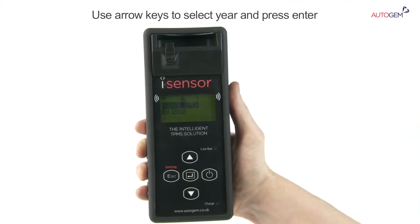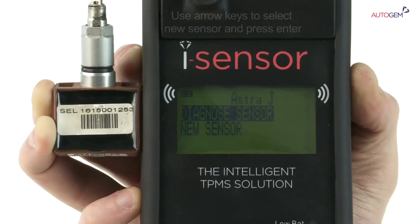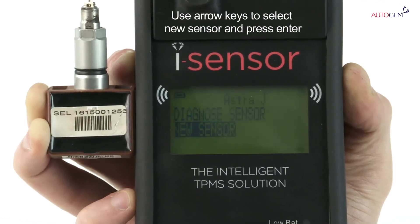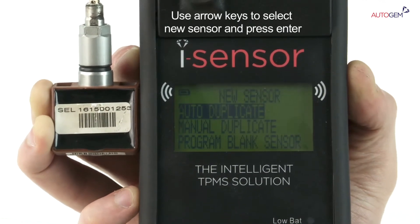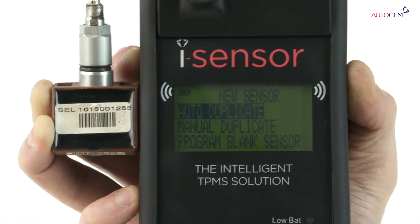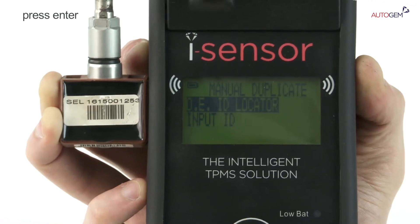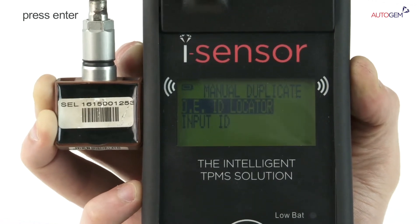The options available for that particular sensor are then displayed. Use the arrow keys to select the new sensor option. Press the Enter key. The three ways to create a new sensor are then displayed. Use the arrow keys to select manual duplicate. Press the Enter key.